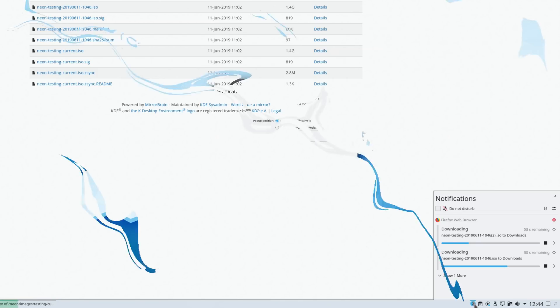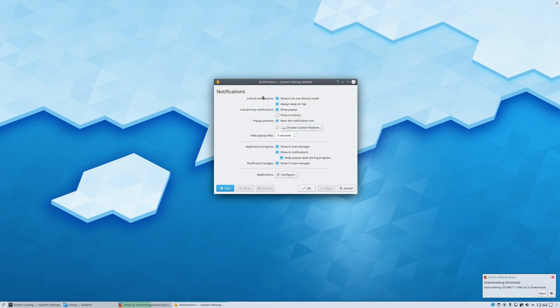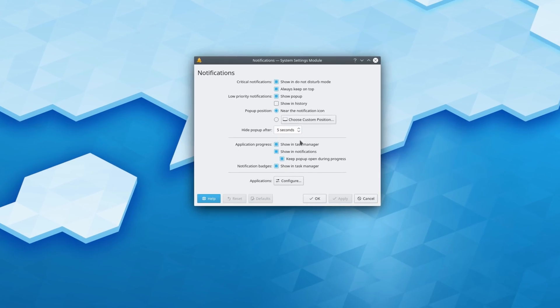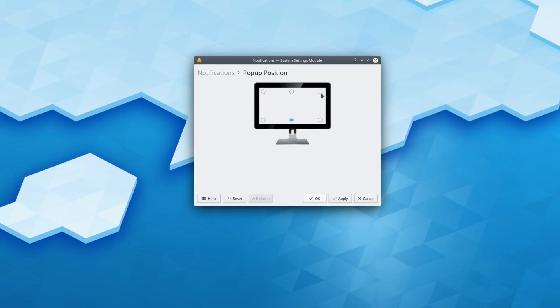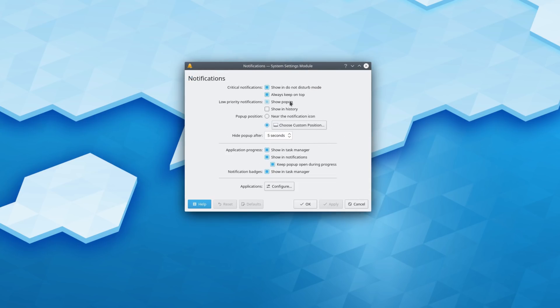To complement this, KDE Plasma now has a whole new settings panel for notifications, which is a lot clearer and usable than the previous iteration, with a lot of advanced options like changing the position they will appear in, and managing how notifications appear depending on their importance.